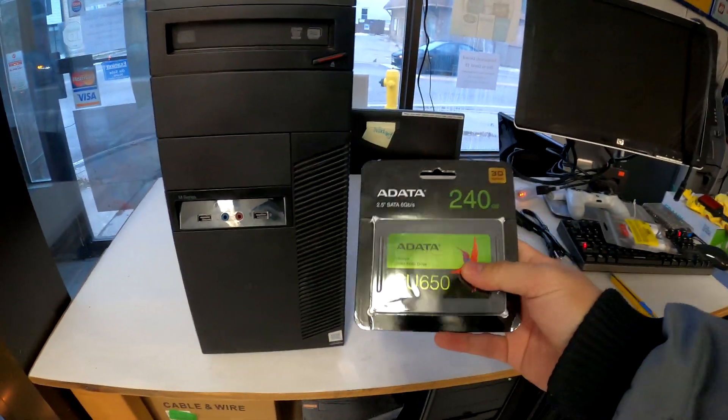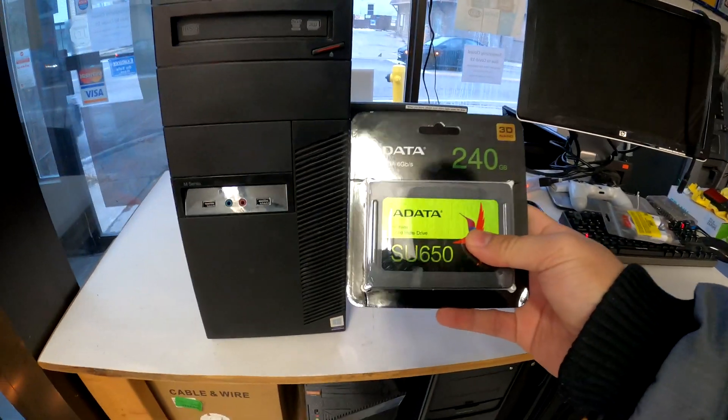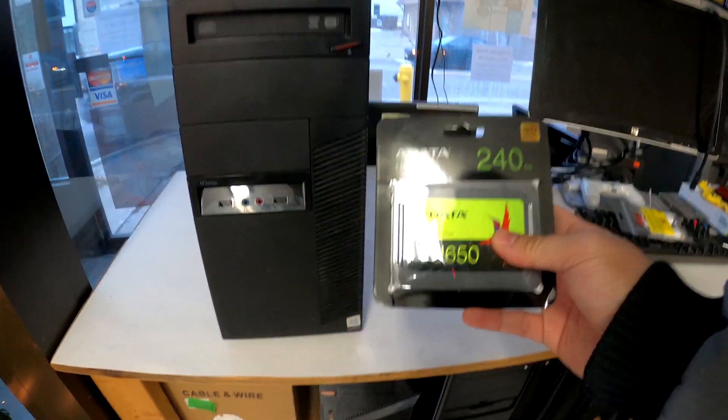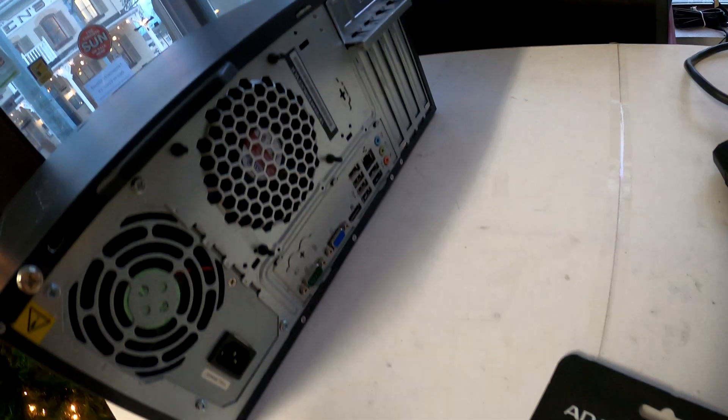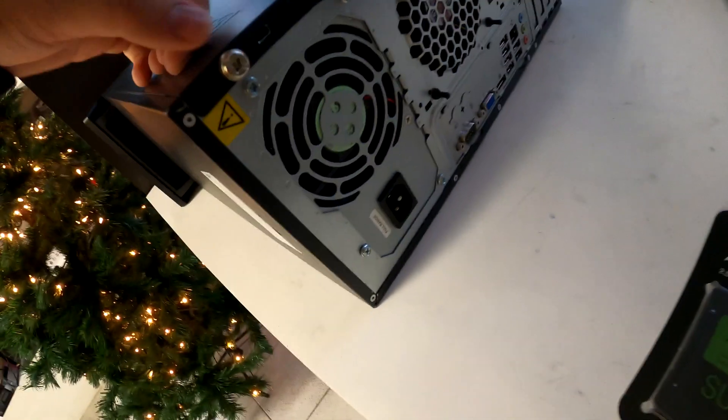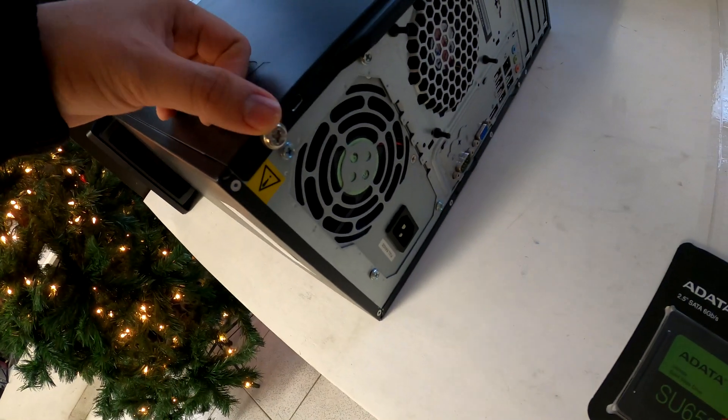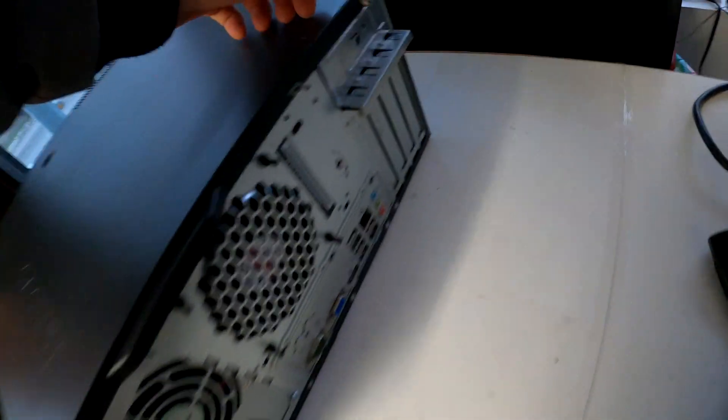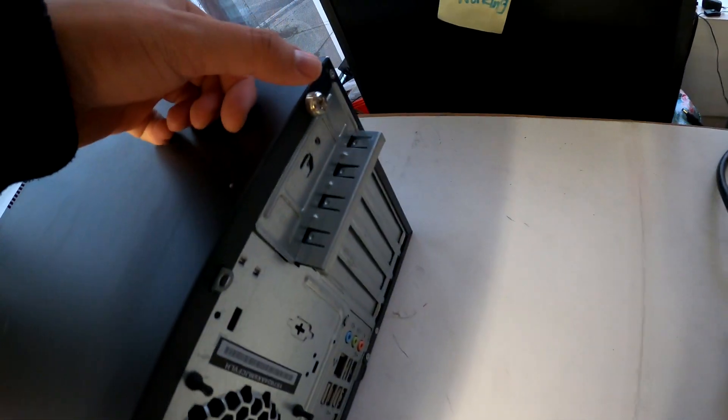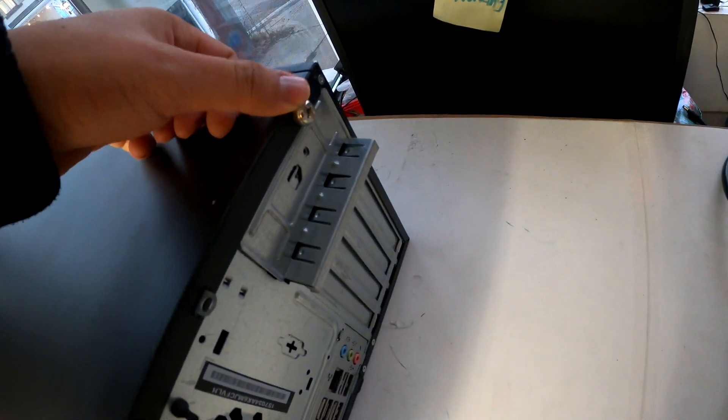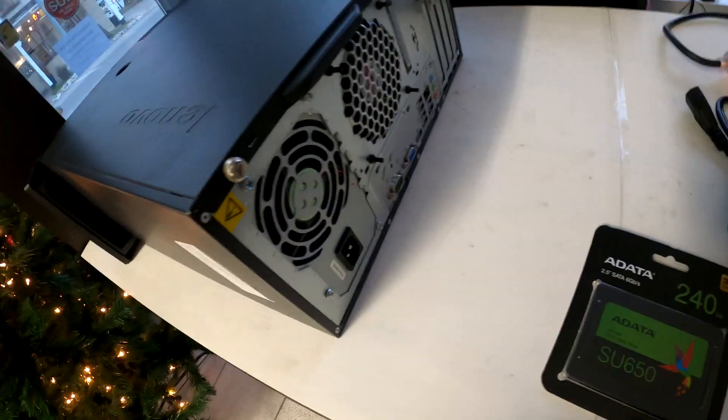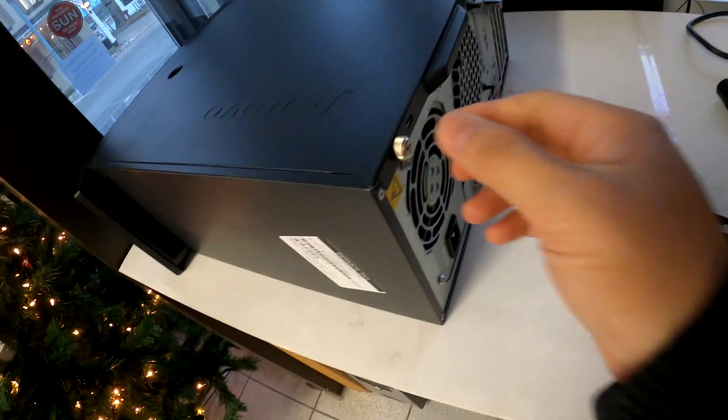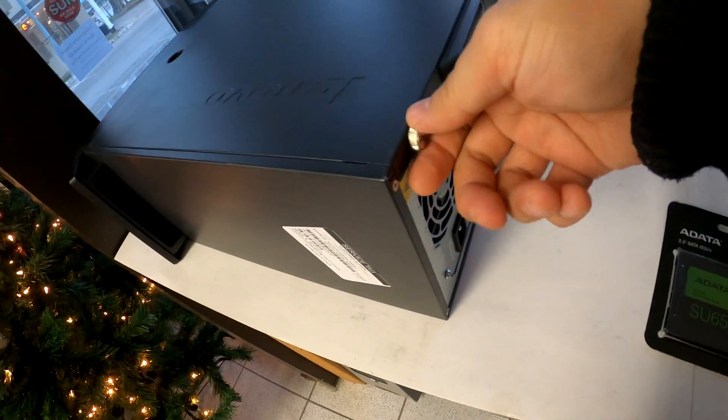Hello YouTube. Today we have a refurbished Lenovo desktop. It's a ThinkCenter M91P and we are going to replace the original hard drive with SSD. I'm gonna show you how to do that.